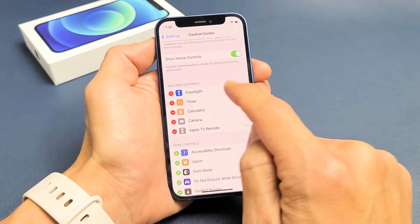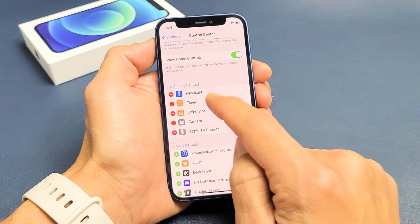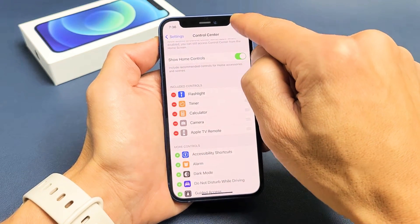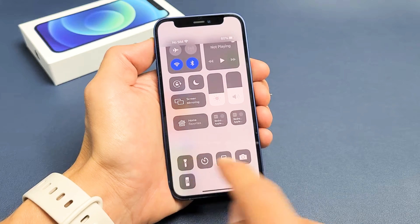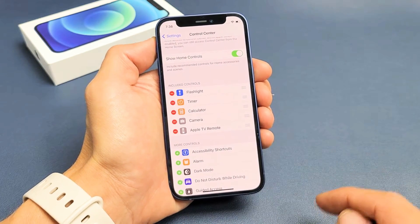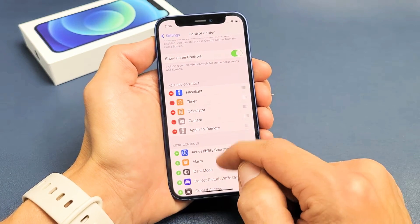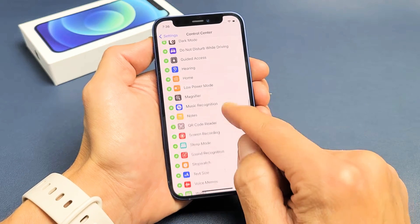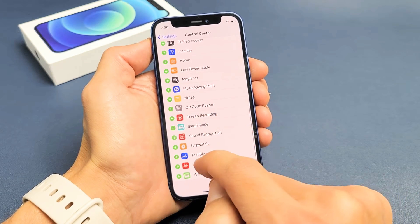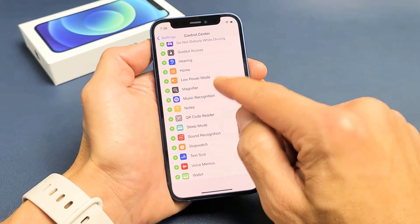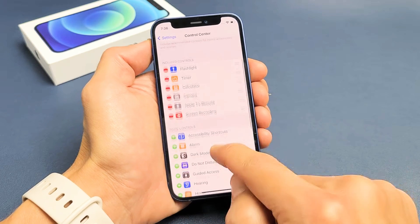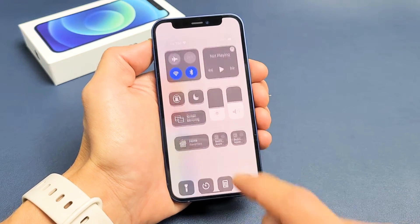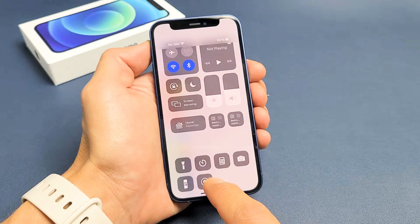From here you can see the other widgets — flashlight, timer, calculator. If I slide down from the top right you can see all those widgets. Now we just need to add the screen recorder, so scroll down to More Controls and look for Screen Recorder. Here it is — tap on the plus sign, and now right away you see it appear at the bottom. If I go back to the Control Center, you can see the screen recorder there.